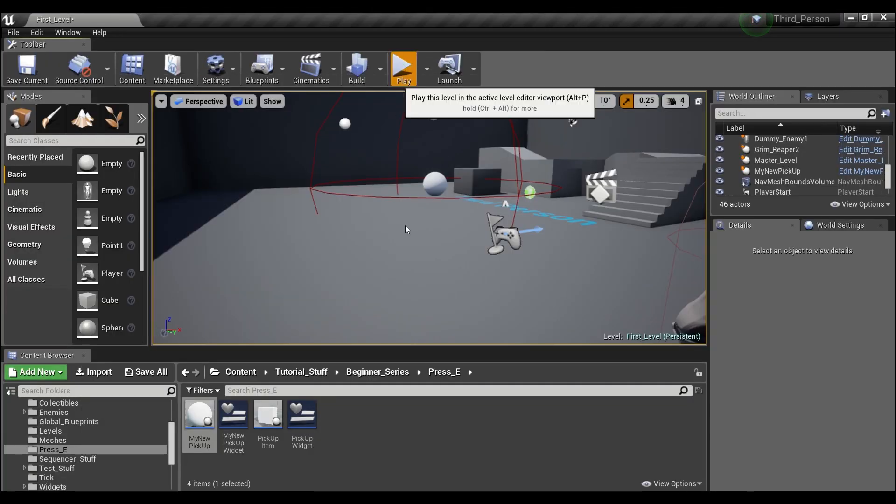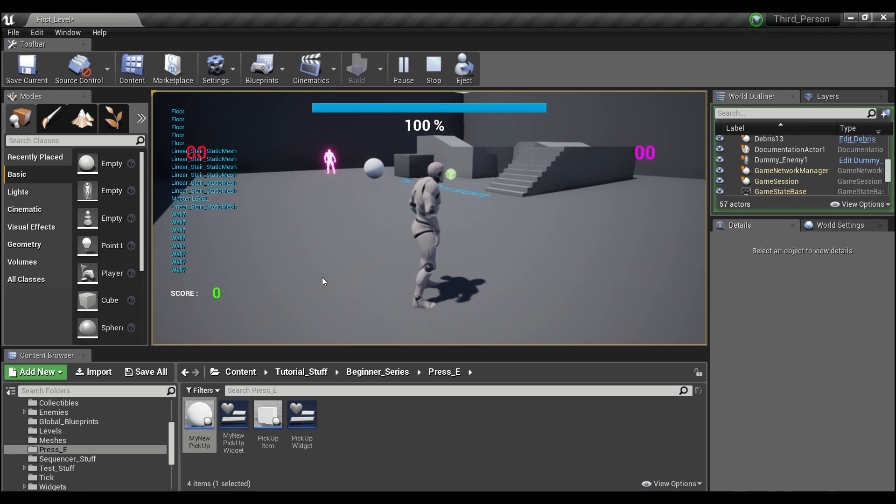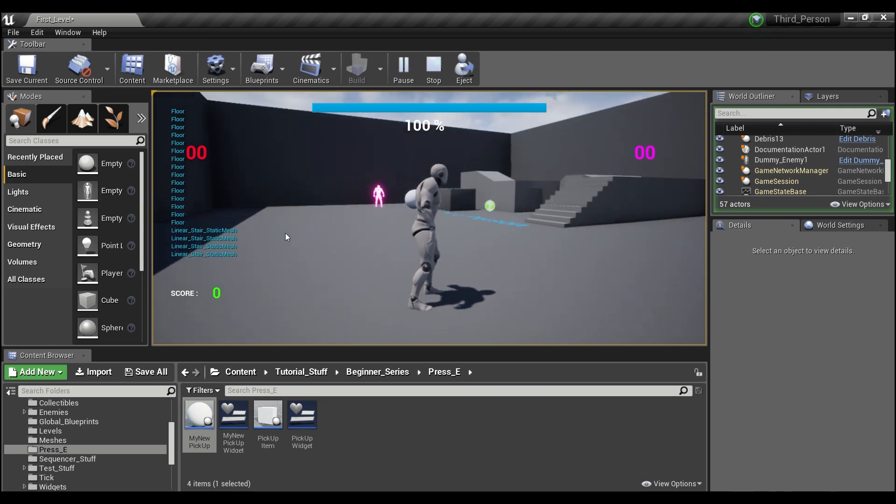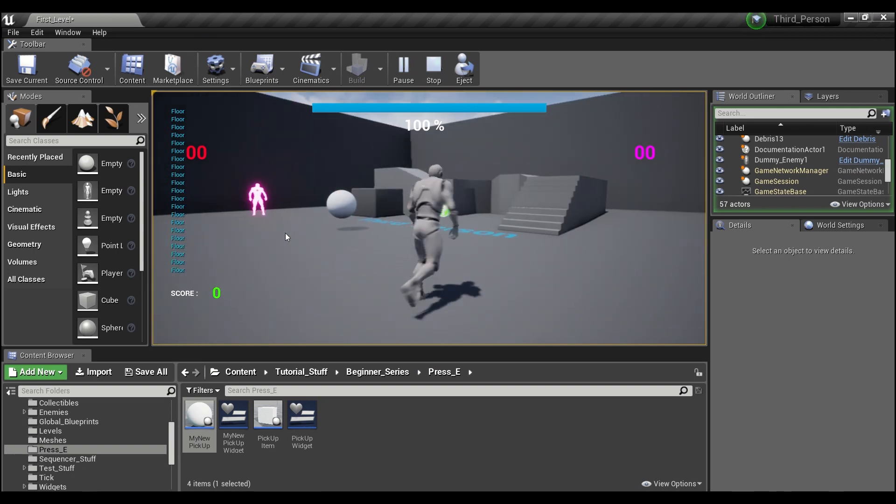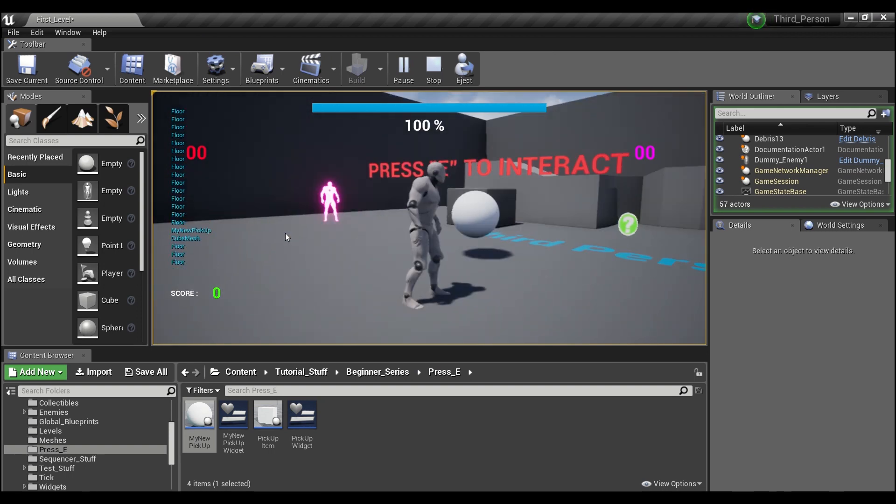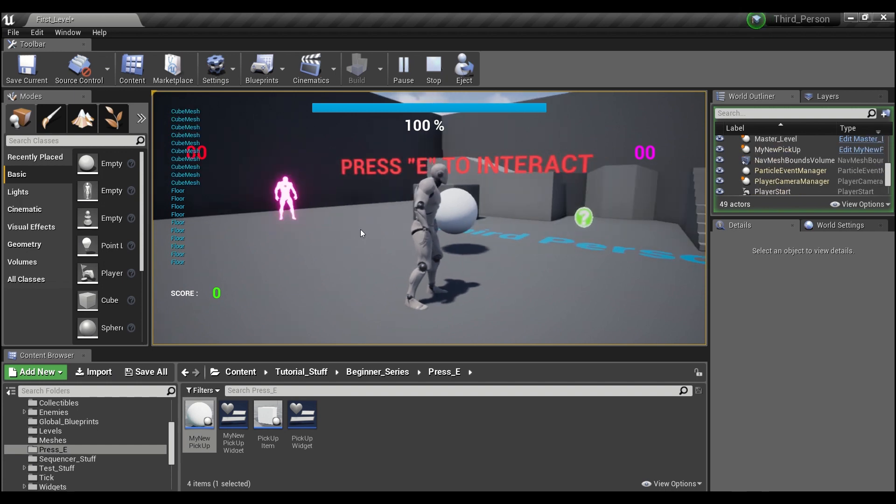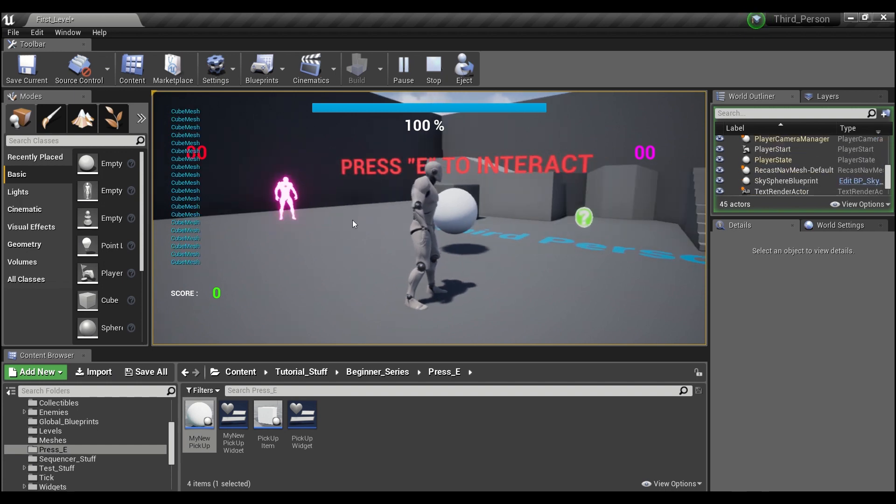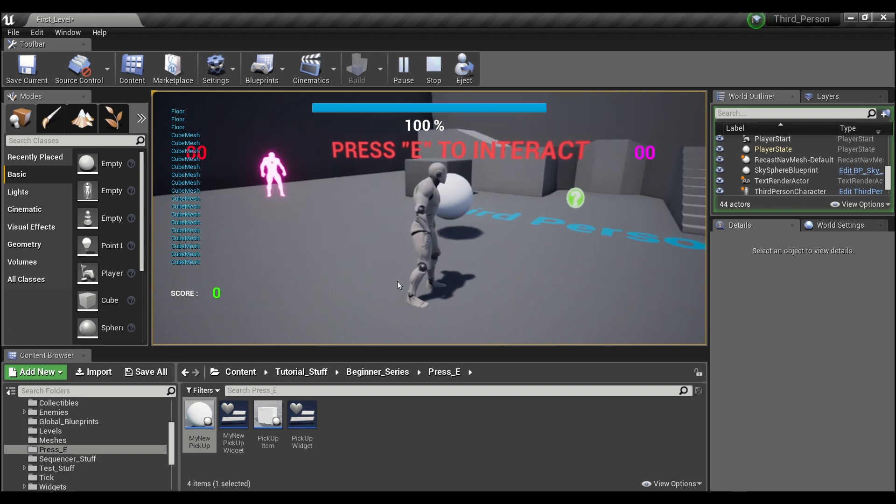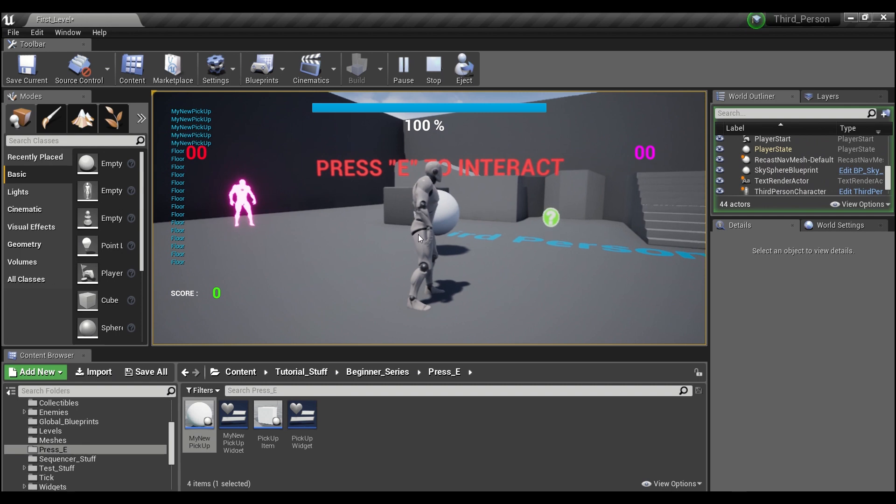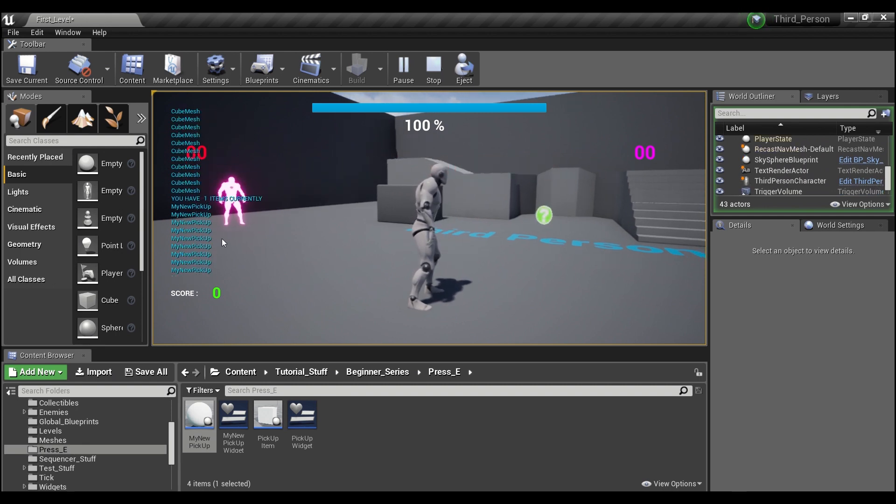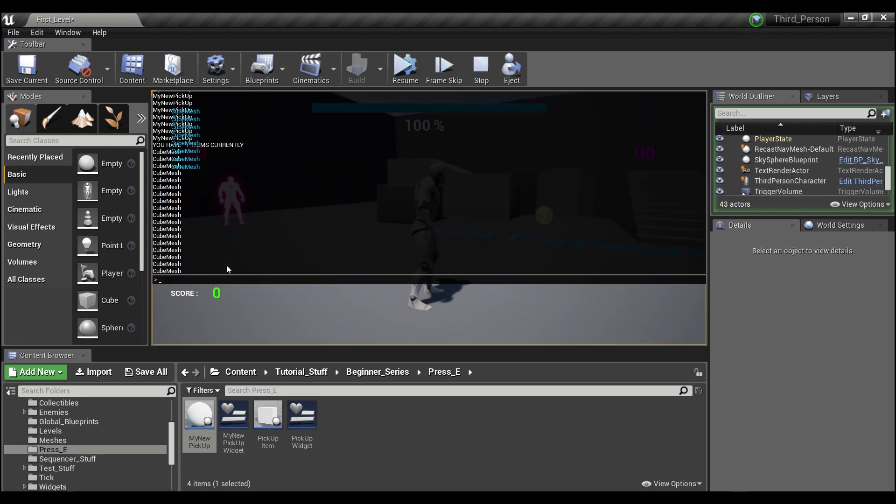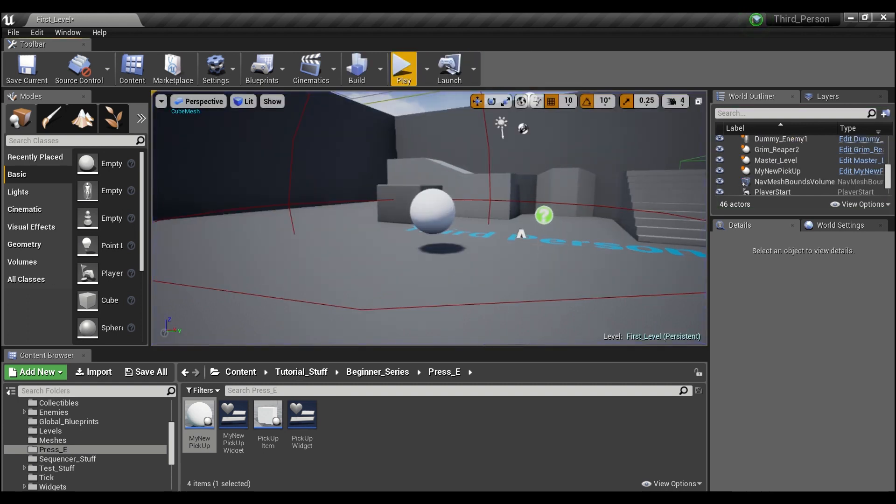Let's check this out. If we hit play, we're line tracing to the wall. Now we have 'press E to interact.' If I push E right now, I'm currently on a cube mesh so it doesn't do anything. Floor, nothing. My new pickup—and as you guys see there, it says you have one item currently and our item is gone. If we hit stop, everything's good.